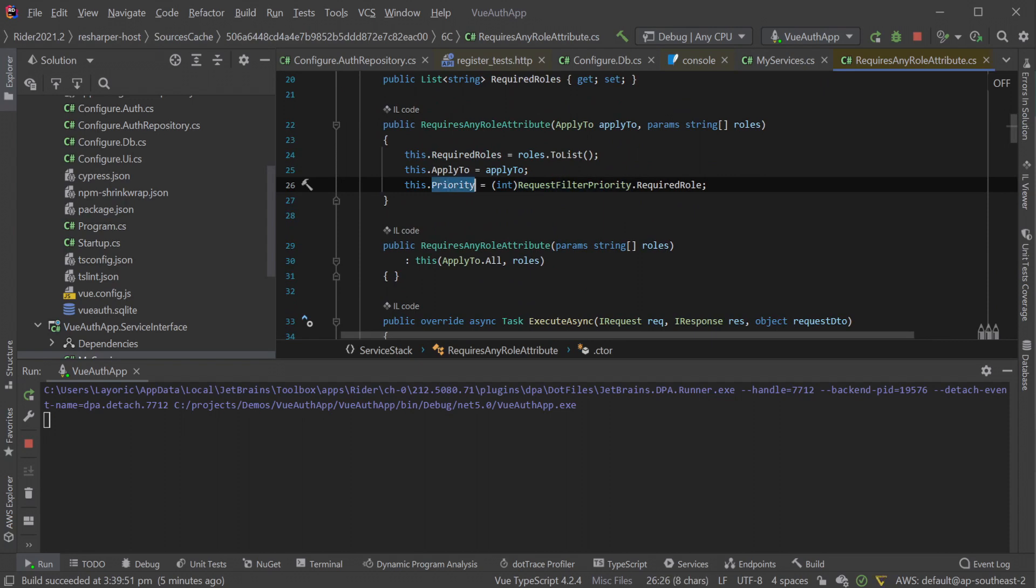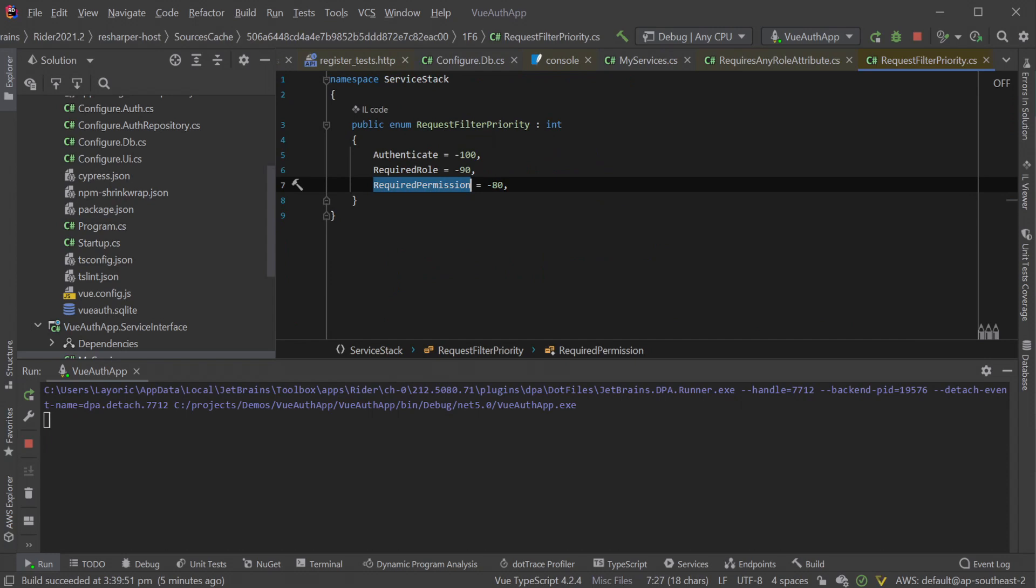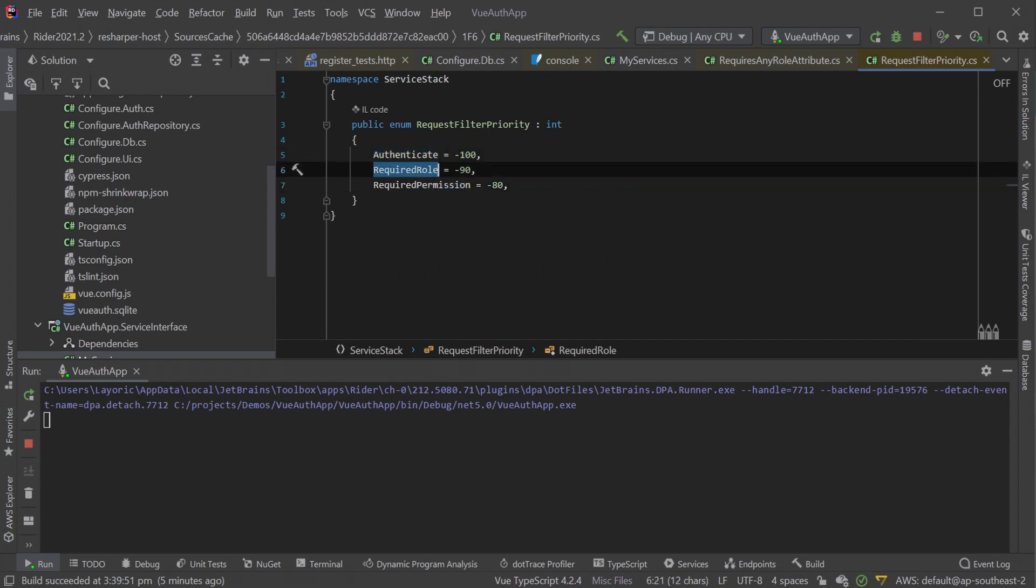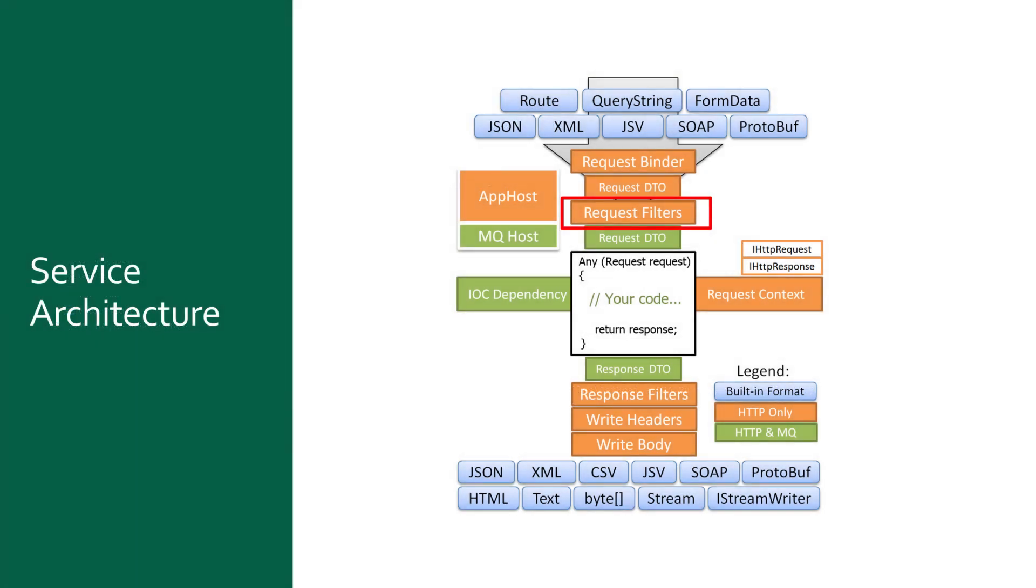They use a priority order which if we have a look inside the required role attribute, we can see the assignment of priority comes from an enum forcing authentication to run first, followed by checking role access and then permissions. Additional custom security checks can be done by creating your own request filter attributes and enforcing any custom rules you need.